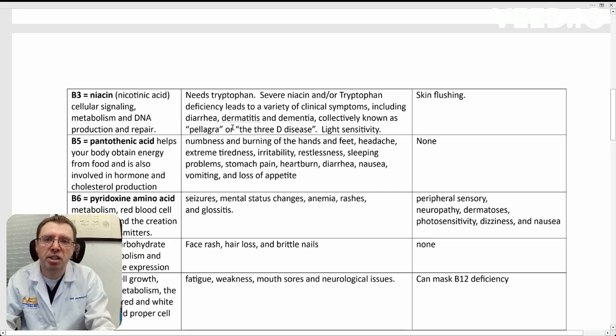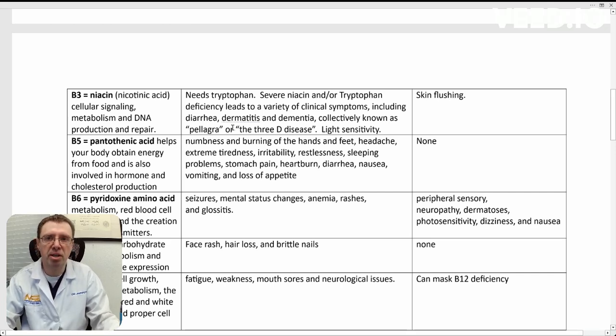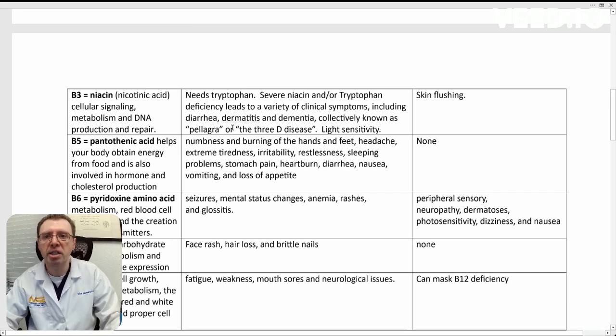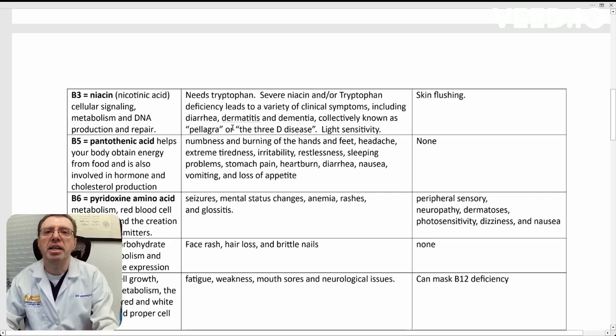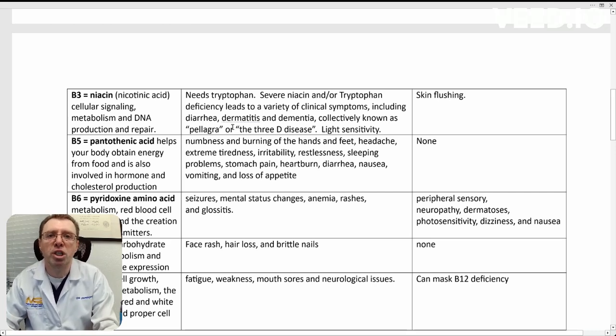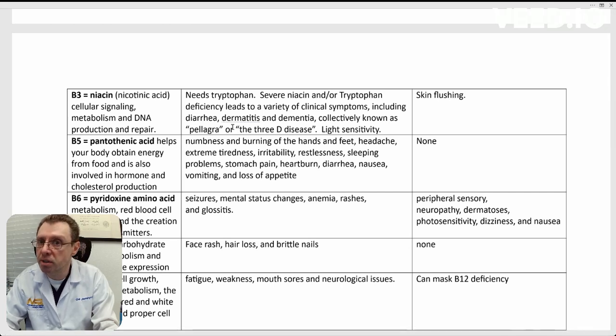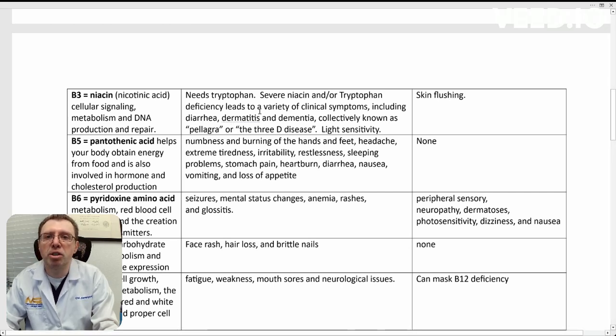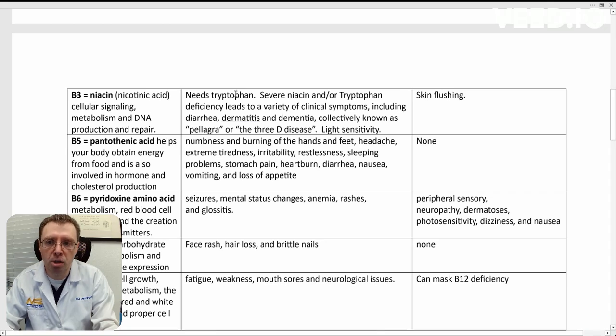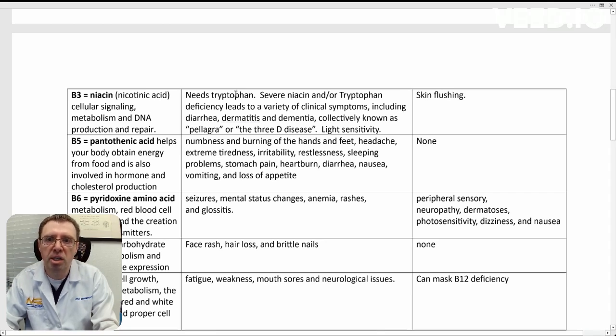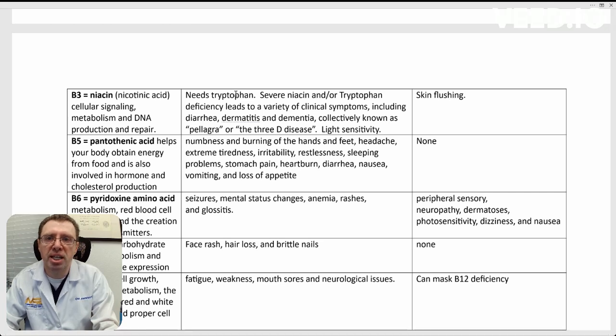B3 needs tryptophan. We talked about serotonin, which is what tryptophan can become. Tryptophan can also become melatonin. But you need to have tryptophan absorption and tryptophan in your body in order to process B3.